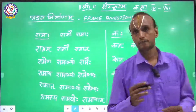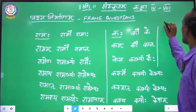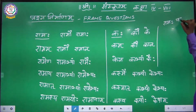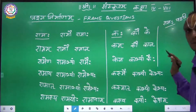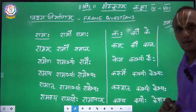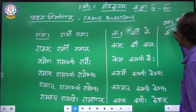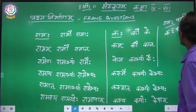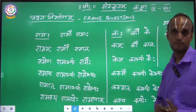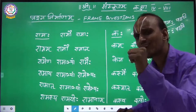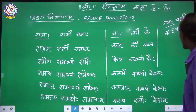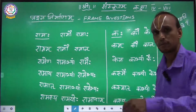See here, I will write: Ramaha Patthati. Ramaha Patthati means 'Ram is reading.' Then how will you ask the question in English — 'Who is reading?' Likewise, for Ramaha Patthati, I will show you the question tag with another example.